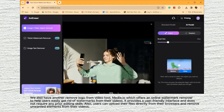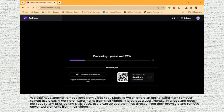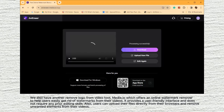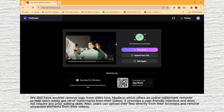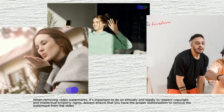We also have another Remove Logo from Video tool, Media.io, which offers an online watermark remover to help users easily get rid of watermarks from their videos. It provides a user-friendly interface and does not require any prior editing skills. Users can upload their files directly from their browsers and remove the unwanted elements from their videos.